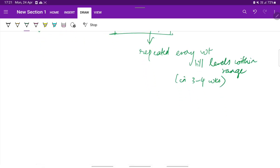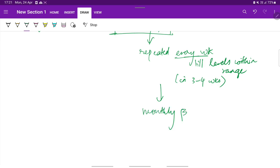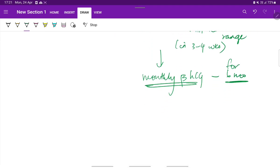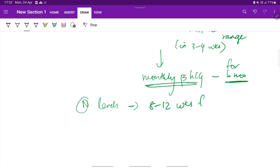Once the levels have reached the reference range, which occurs within 3 to 4 weeks, then monthly beta-HCG monitoring is done for 6 months. Usually normal levels are reached within 8 to 12 weeks following evacuation.